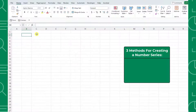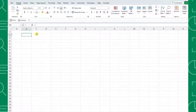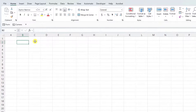The first method we are going to use to create a number series is autofill. This method is pretty straightforward and is super simple to use if you're looking for a quick way to create a numbered list. To use autofill, all you have to do is enter the first couple values in the list and then fill the values down the column using the autofill handle.